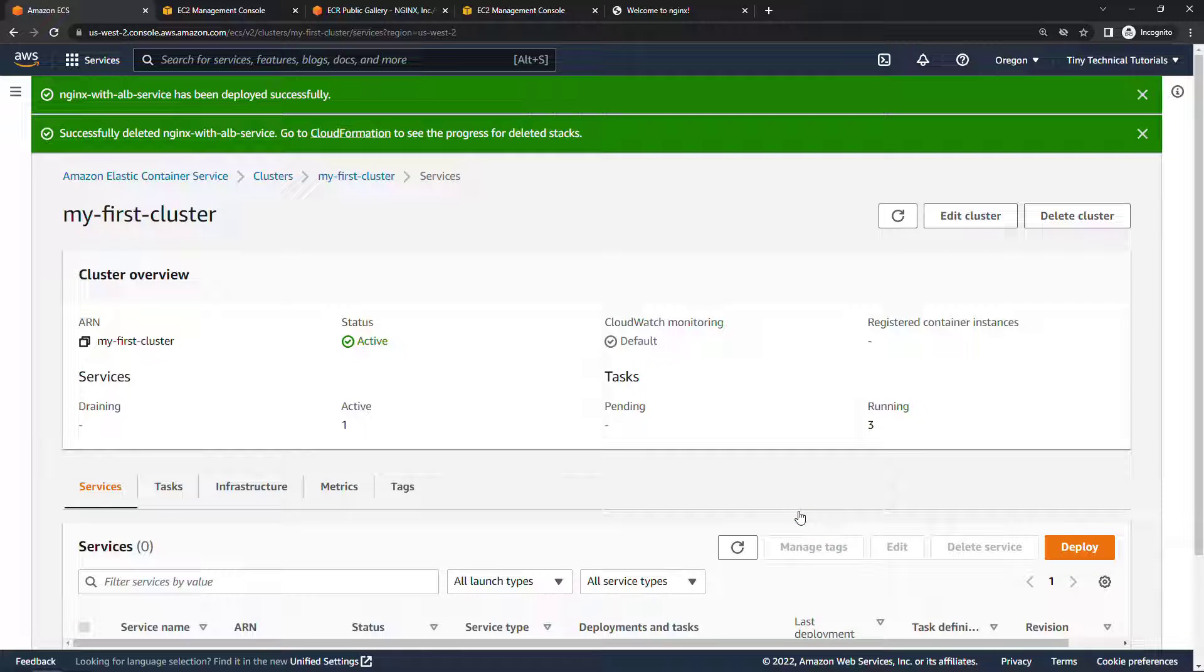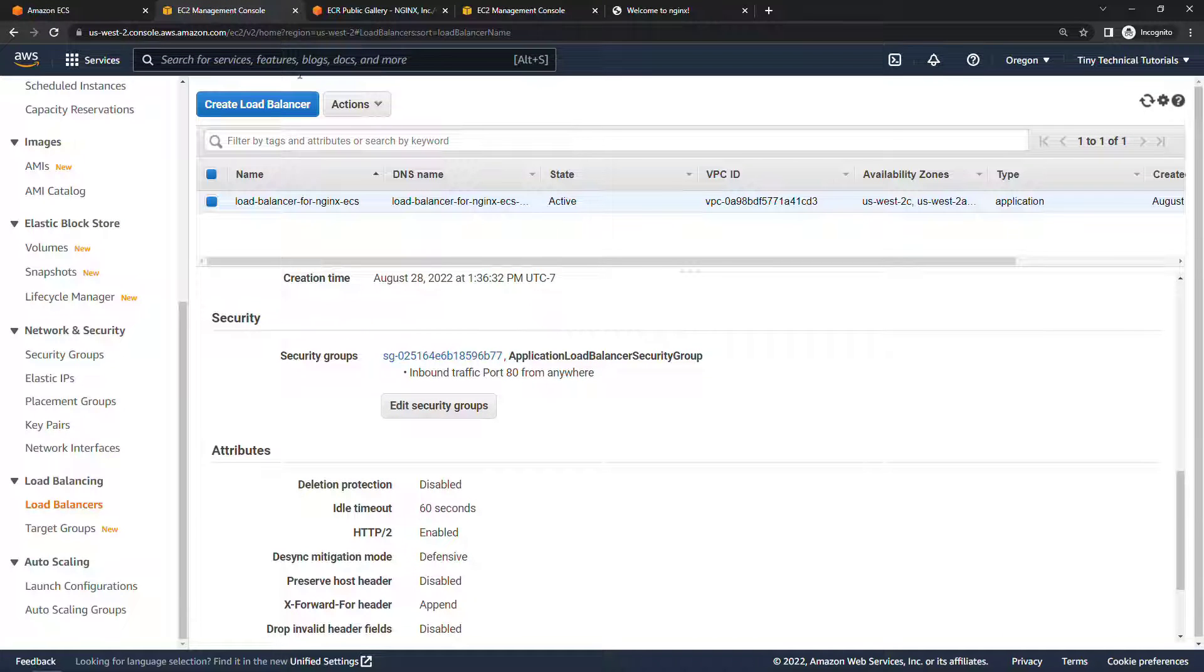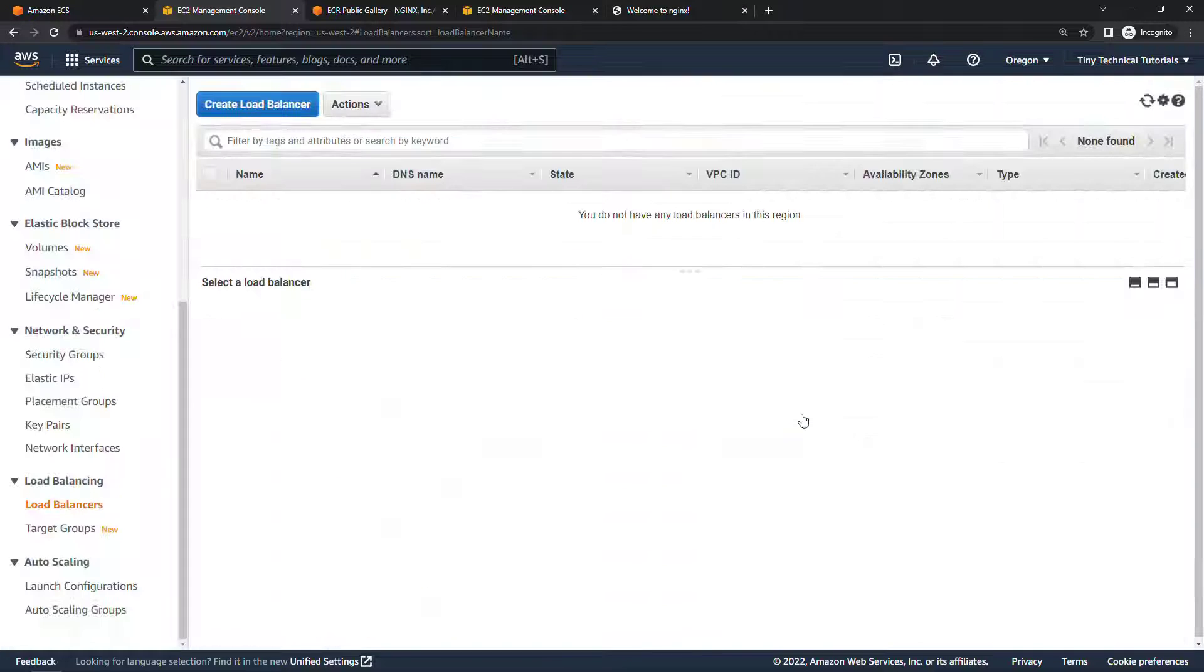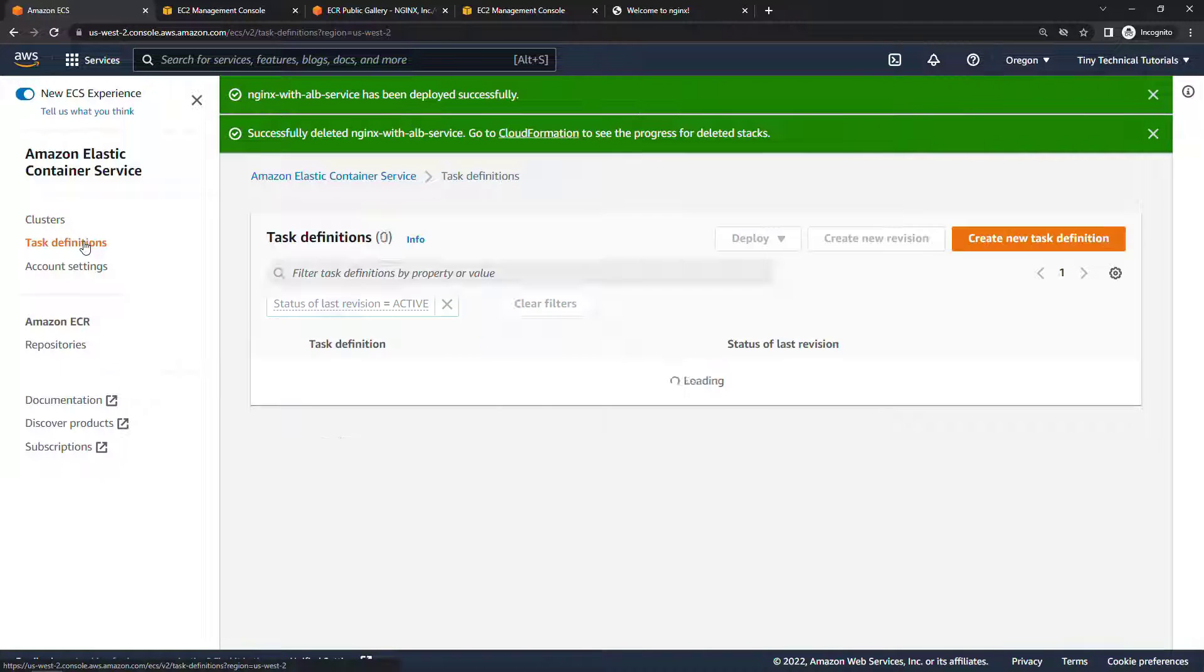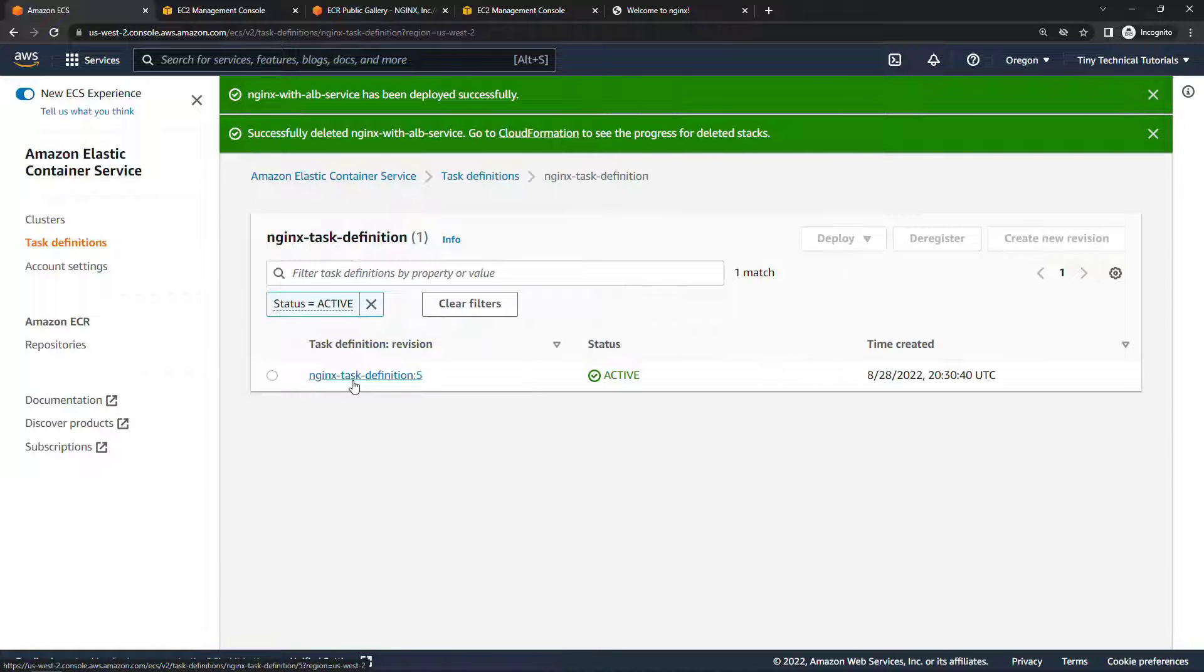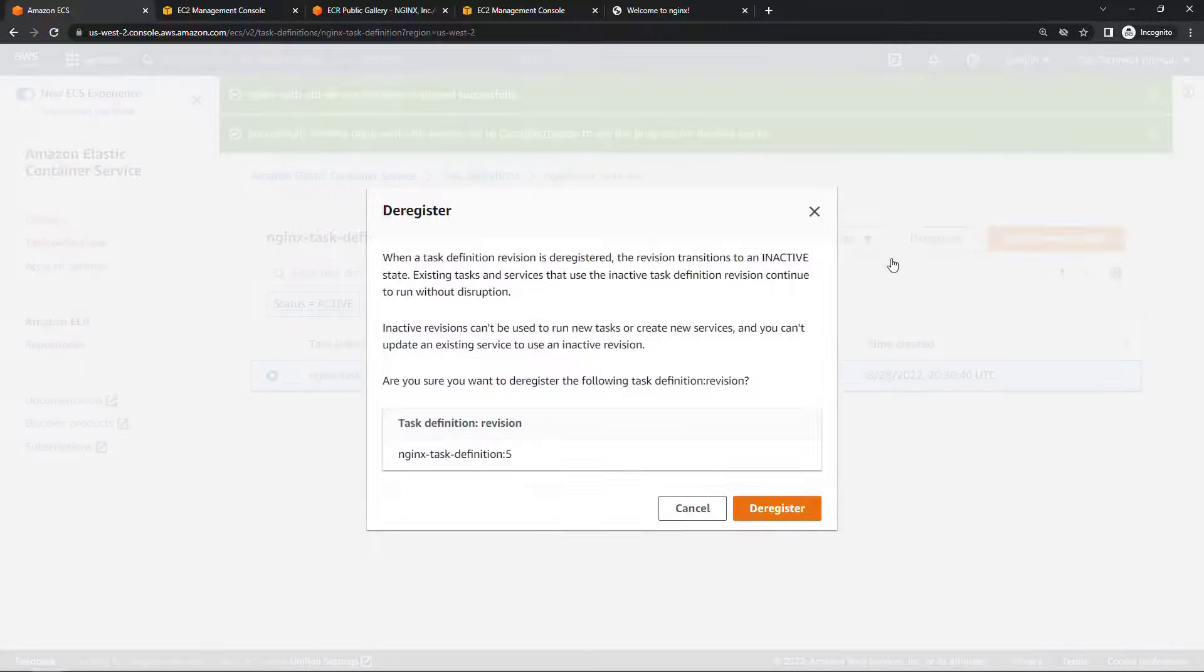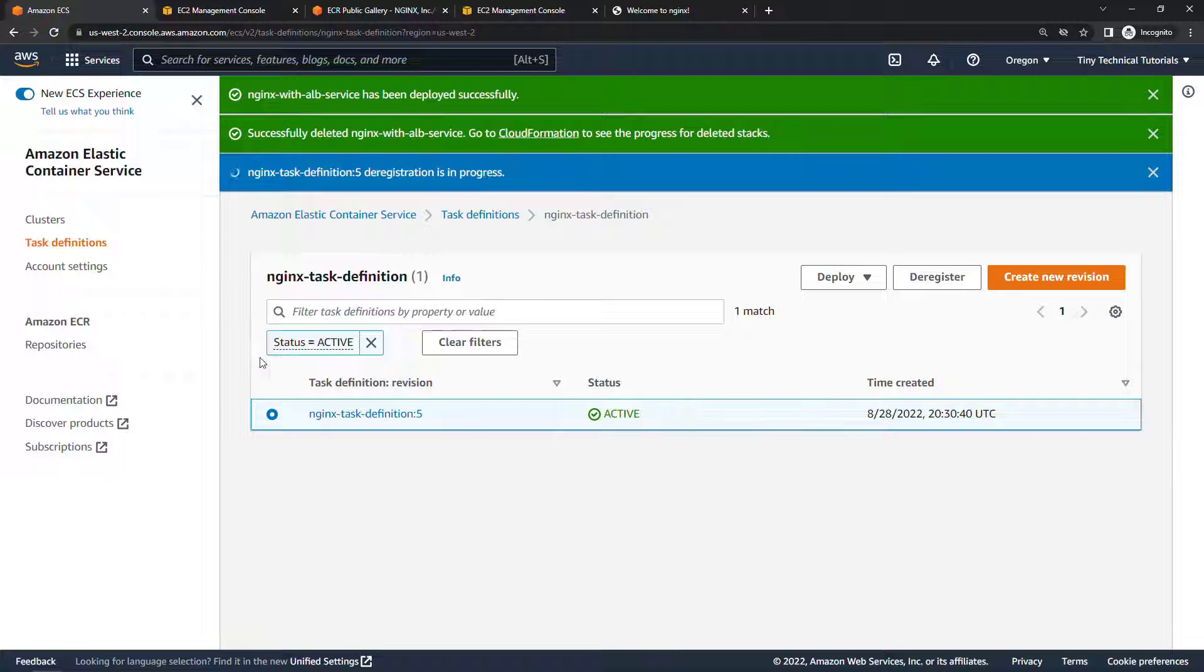We need to get rid of the load balancer as well so I'll come into the EC2 management console, load balancer and actions delete. Back to ECS let's get rid of our task definition. You can't actually delete these but you can deregister them so if you click into the task definition, select it and then deregister. This will keep it from being used in any future service.